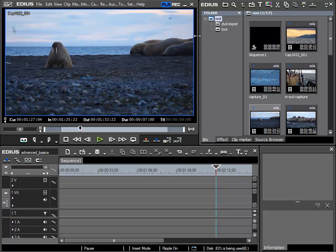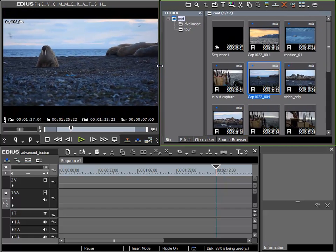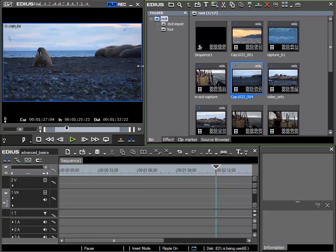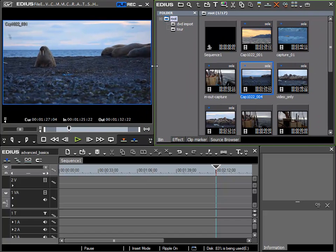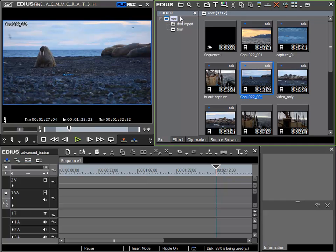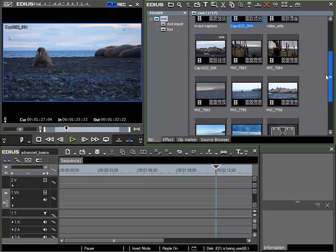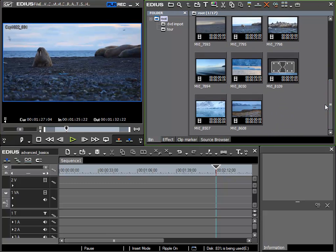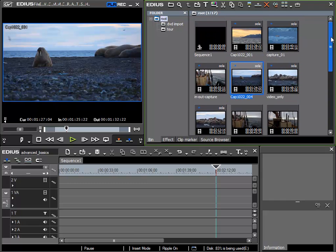First of all I'll make my bin window somewhat bigger so I can see more clips here, but also to allow me to see all the available tools that would otherwise be hidden if the window were too small. If I scroll down further we can see that I have imported a few more clips from the same session. The reason for this is to give me some extra material to work with.